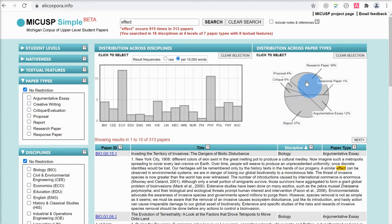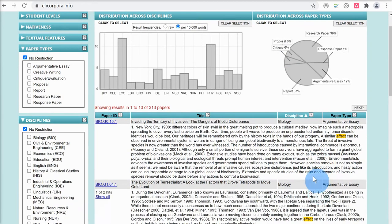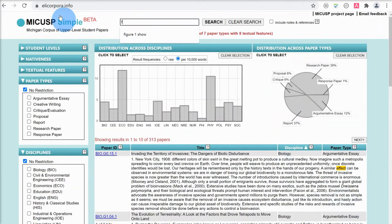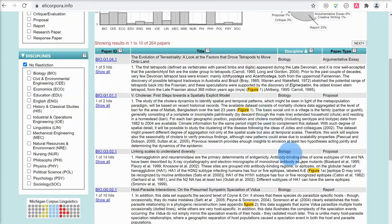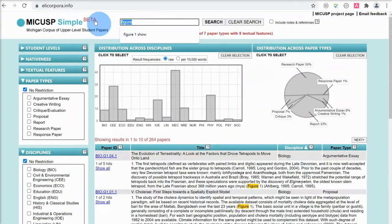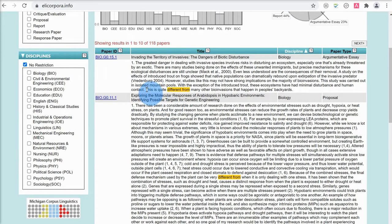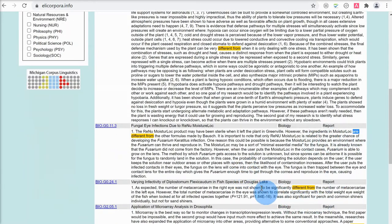Something unique to this corpus is showing the distribution across paper types. The word 'effect' occurs most commonly in research papers at 39% and reports at 37%. Another difference is that instead of concordance lines, it shows very extended examples, which makes it more difficult to look at patterns and find collocations. Nevertheless, we can see that 'effect' goes with the verb 'have' and the preposition 'on' — 'have had a great effect on'. Searching for 'different from', we have lots of examples showing it's used in the middle of a sentence with the verb 'to be': 'this is quite different from', 'can be very different from', 'are different from', 'to be significantly different from'.